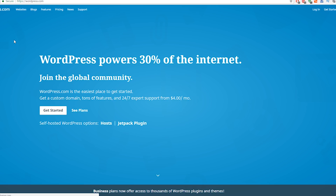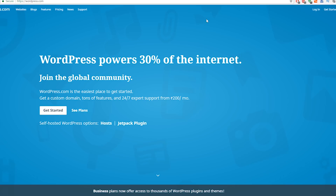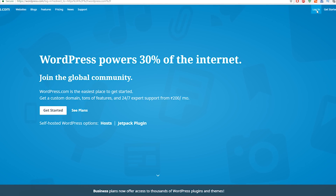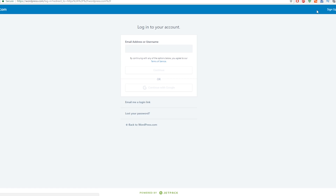Visit WordPress.com and log on to your existing WordPress account to get started. WordPress powers more than 30% of the internet.